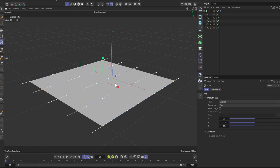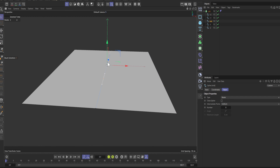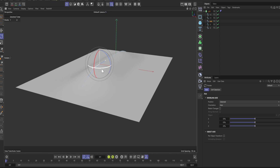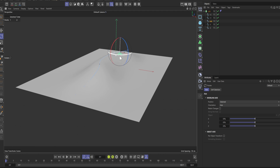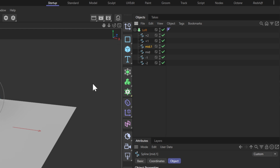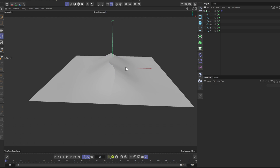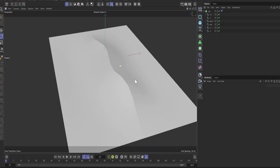Now you can start art directing. Go into point mode and go crazy. By rotating the points you can create interesting curving shapes. Duplicate the mid spline to get a sharp ridge. Look at that perfect dune.